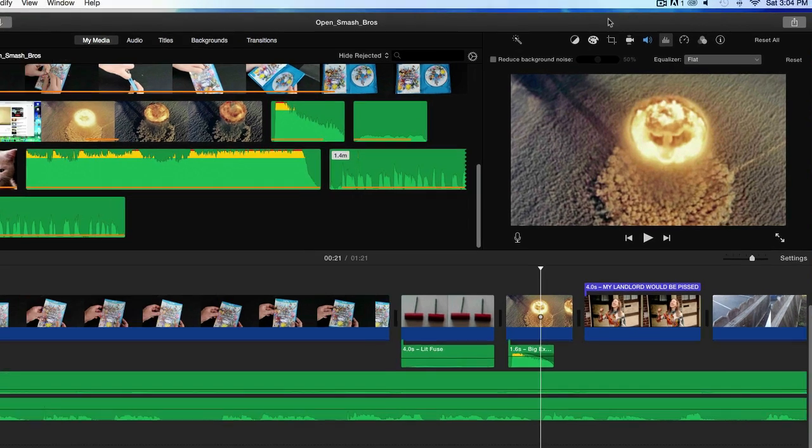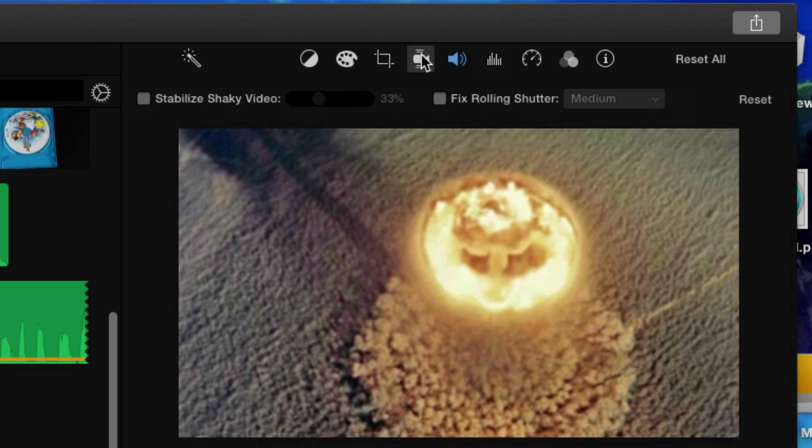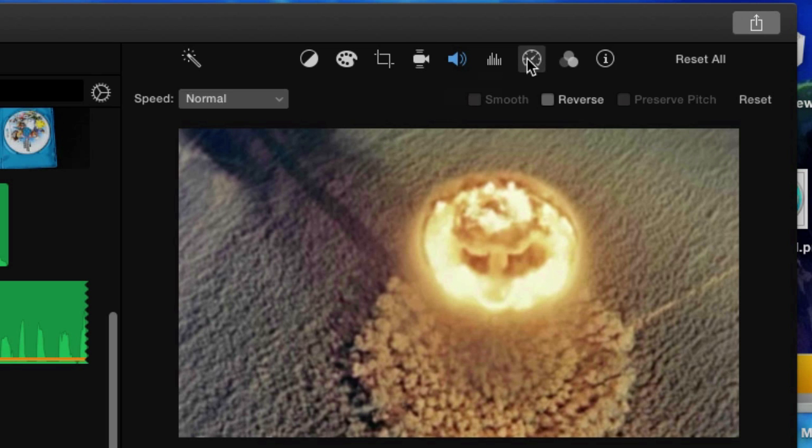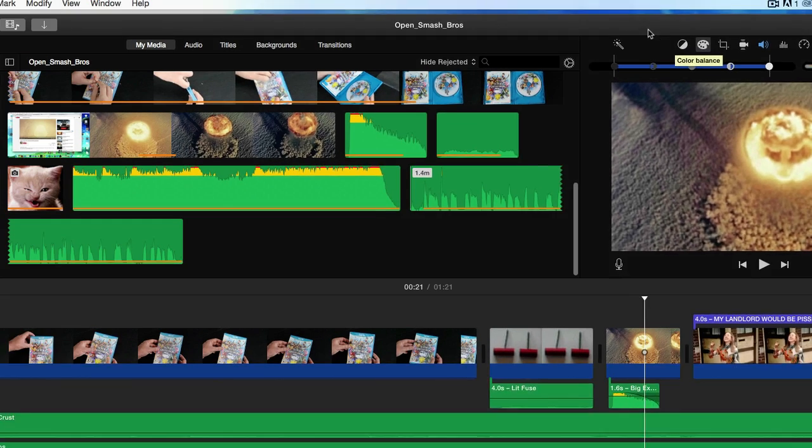Up here we've got where we add some effects. This is where we can add like a picture within a picture, we could deal with the audio, we can take out the background music. We'll talk more about this stuff as we progress through this video tutorial series - some filters, all that stuff.